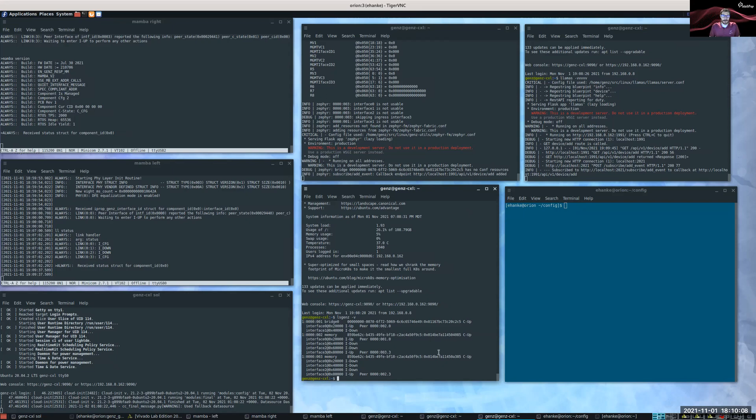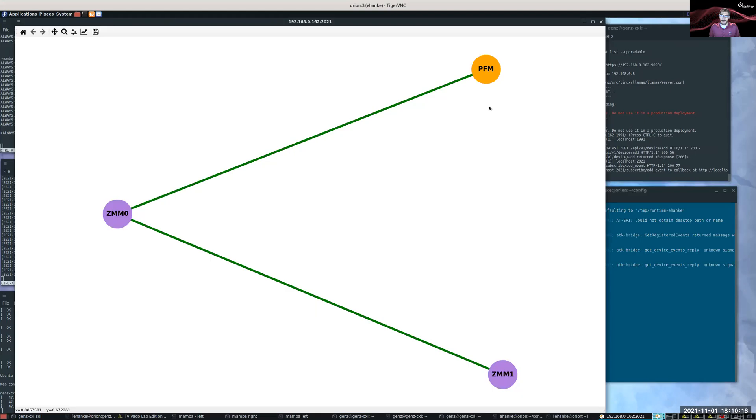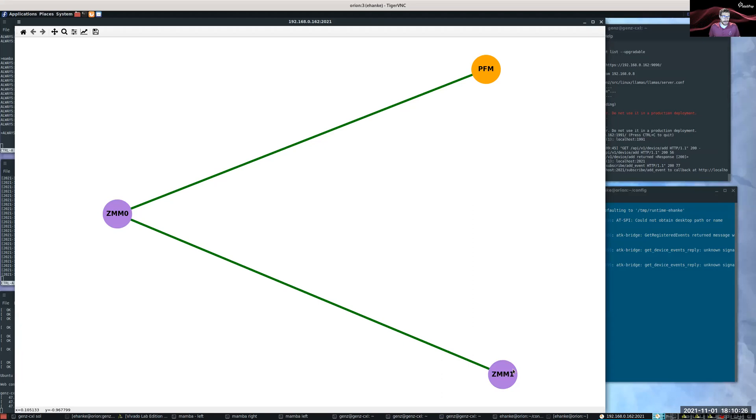So I can draw the topology using a NetworkX tool. And you can see a very simple topology where I have the yellow PFM, or primary fabric manager, connected to ZMM0, which is then connected to ZMM1. And the green line represents that we have an uplink in between all the components. So this ZMM0 is acting not only as a memory device, but also as a switch device.